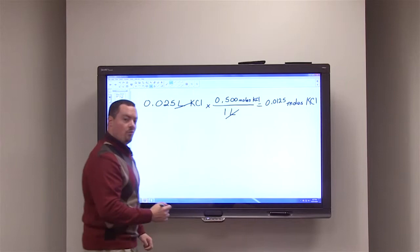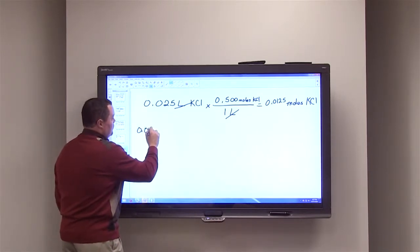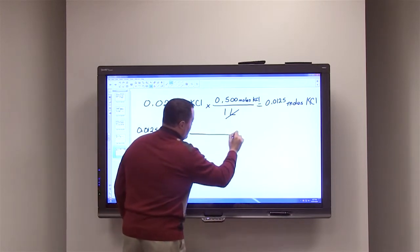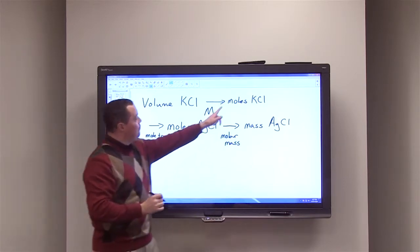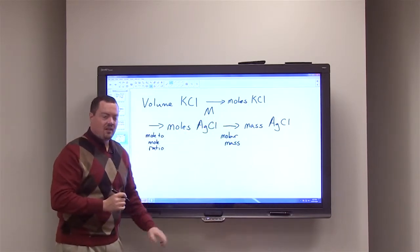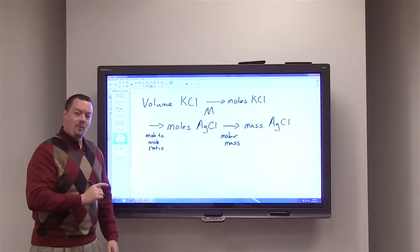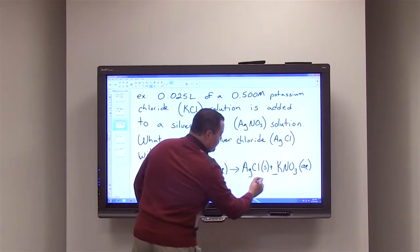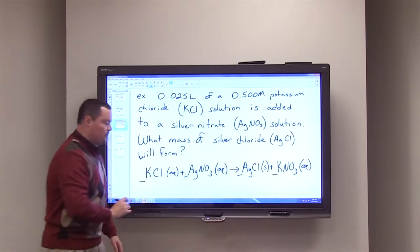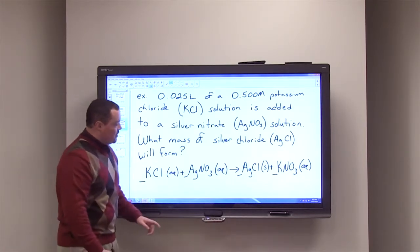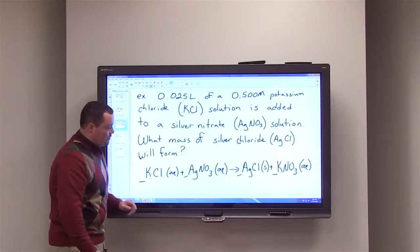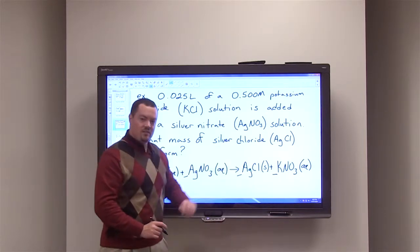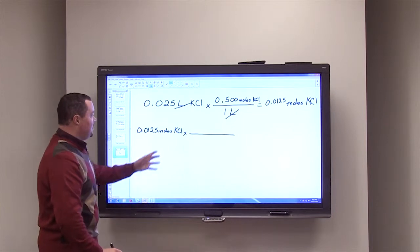Our second conversion starts with 0.0125 moles of potassium chloride and converts to moles of silver chloride using the mole-to-mole ratio from the balanced equation. Looking at the equation, one mole of potassium chloride produces one mole of silver chloride — a one-to-one ratio. That is our second conversion factor.